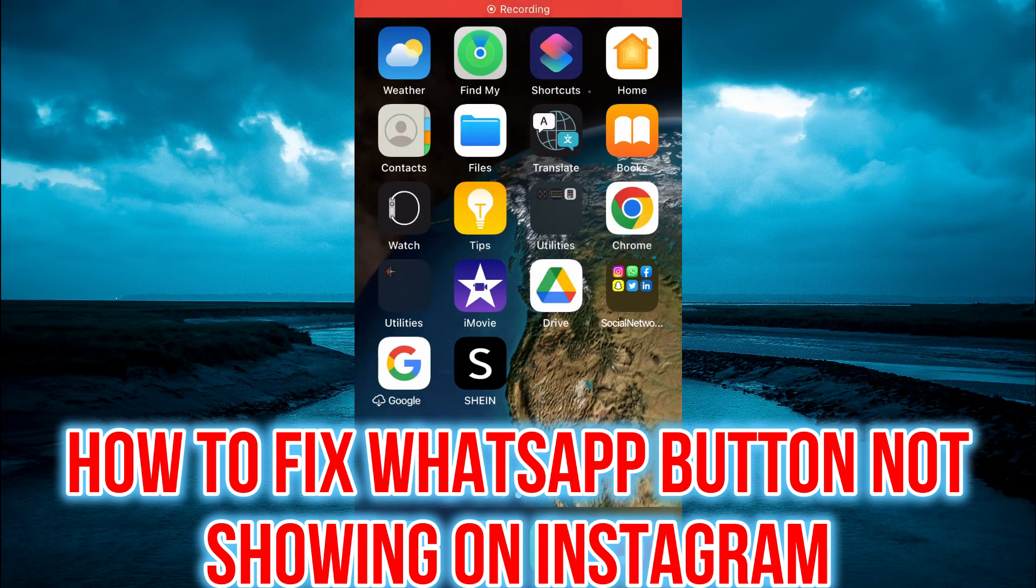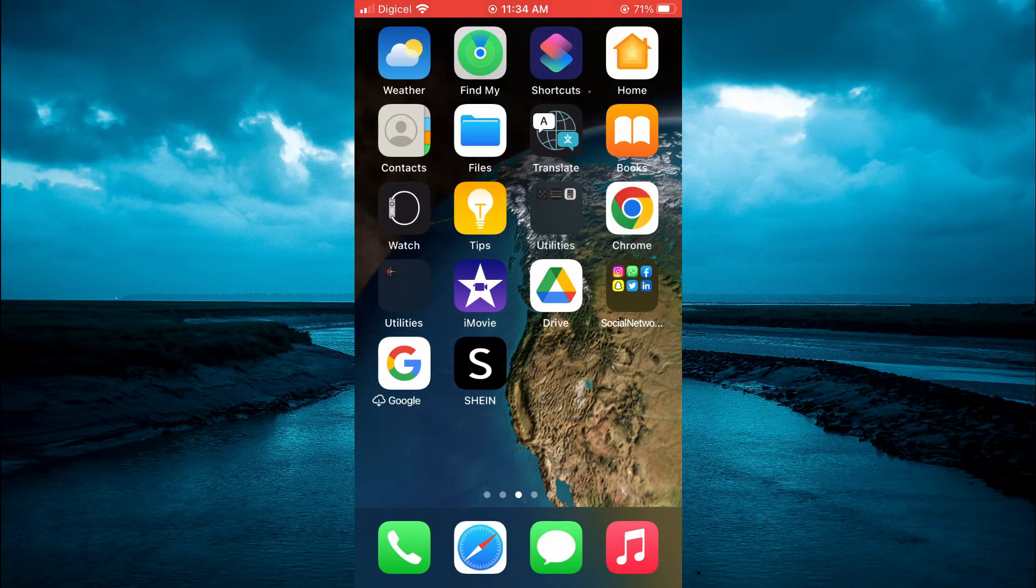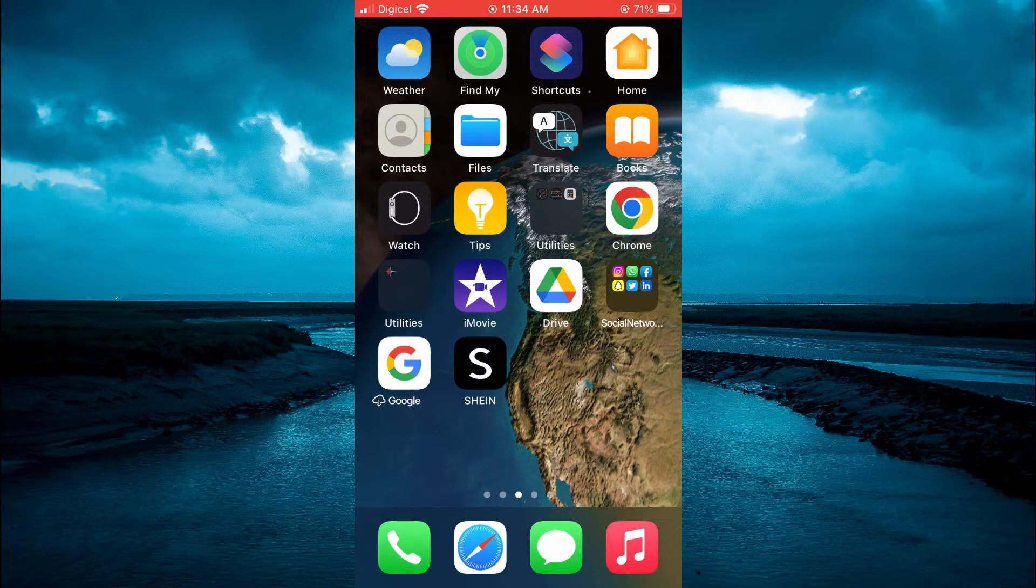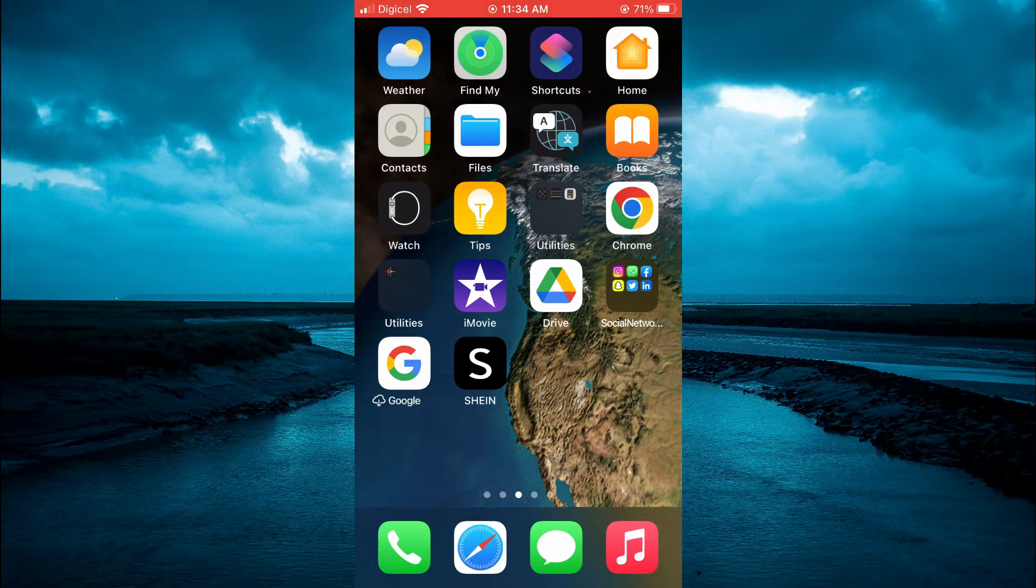Hello, welcome to Simple Answers. In this video, I'll be showing you how to fix WhatsApp button not showing on Instagram. If you've set up a business page and enabled WhatsApp button but it's still not showing,